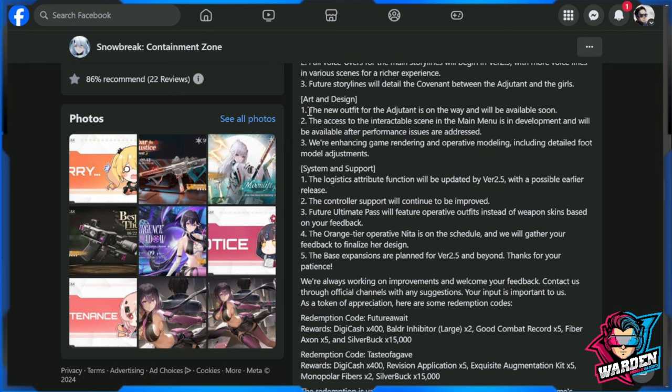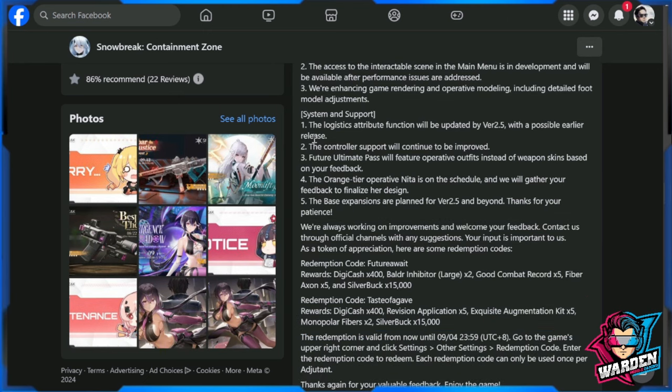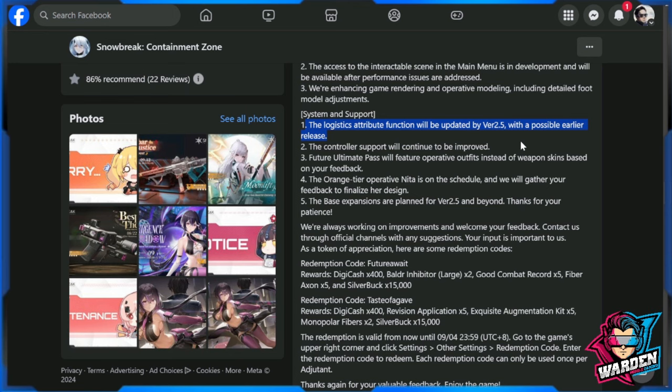In system and support, logistics attribute function will be updated by version 2.5 with a possible earlier release. This is crucial because this could be anything from adding functions to the logistics, probably adding additional buff categories. We don't know—we're going to know this by 2.5. I assume this happens at the end of the year, which is December, so hopefully a good Christmas for all of us. Controller support will continue to be improved.